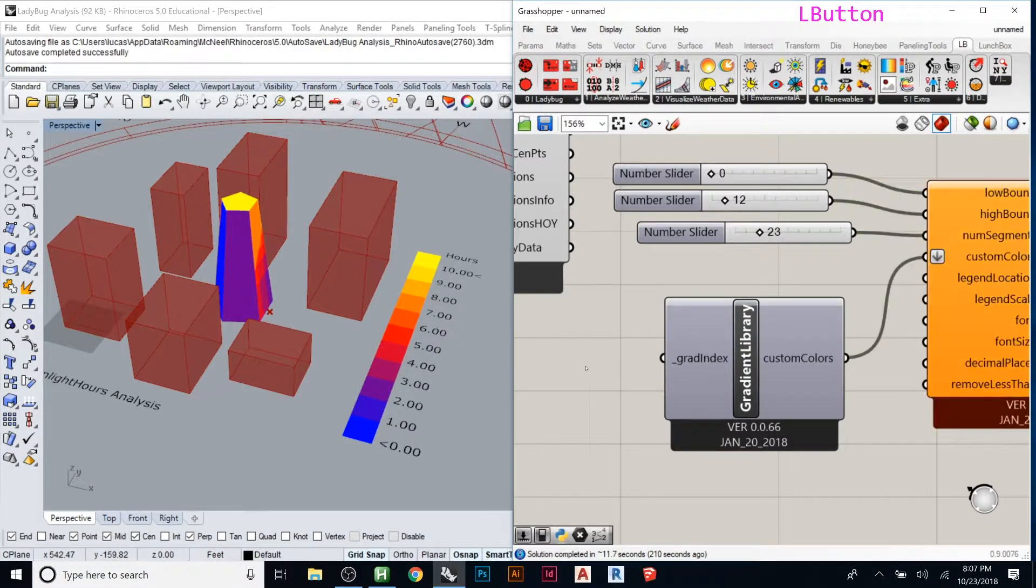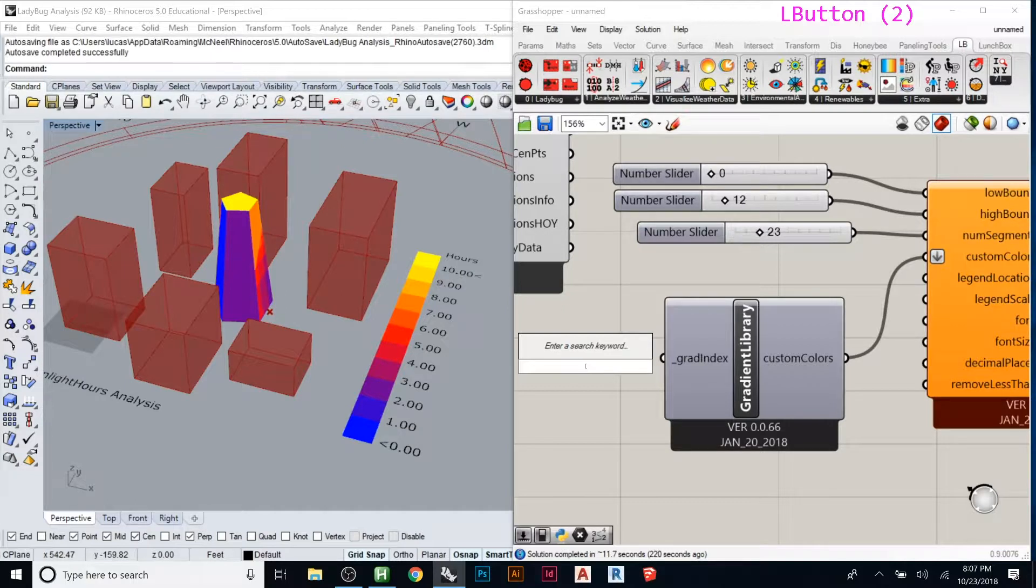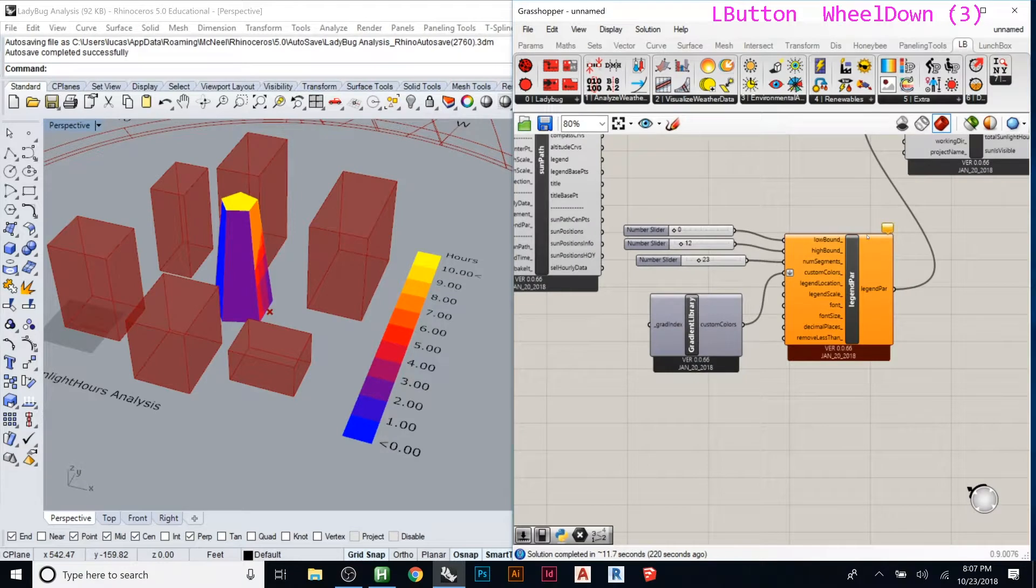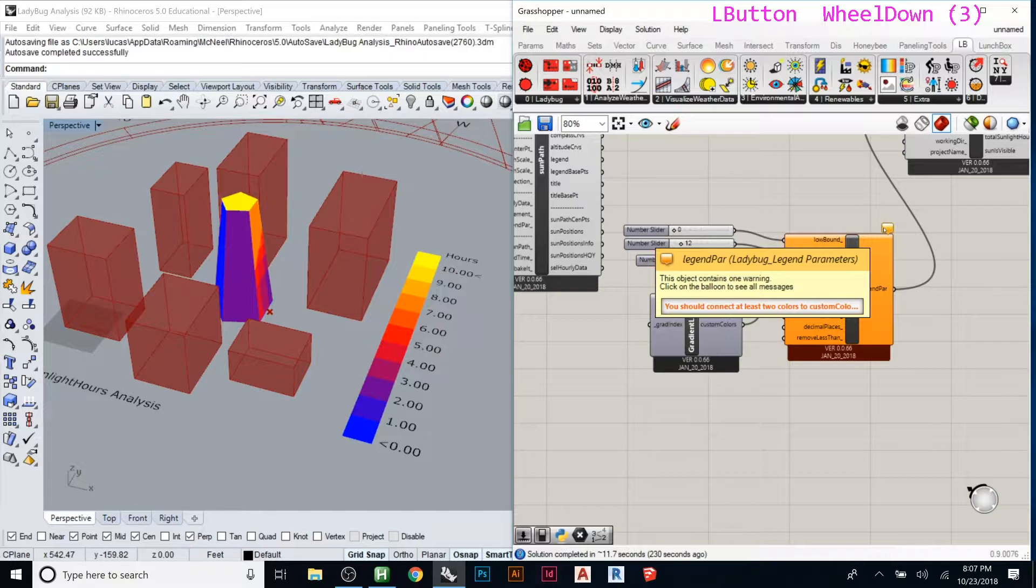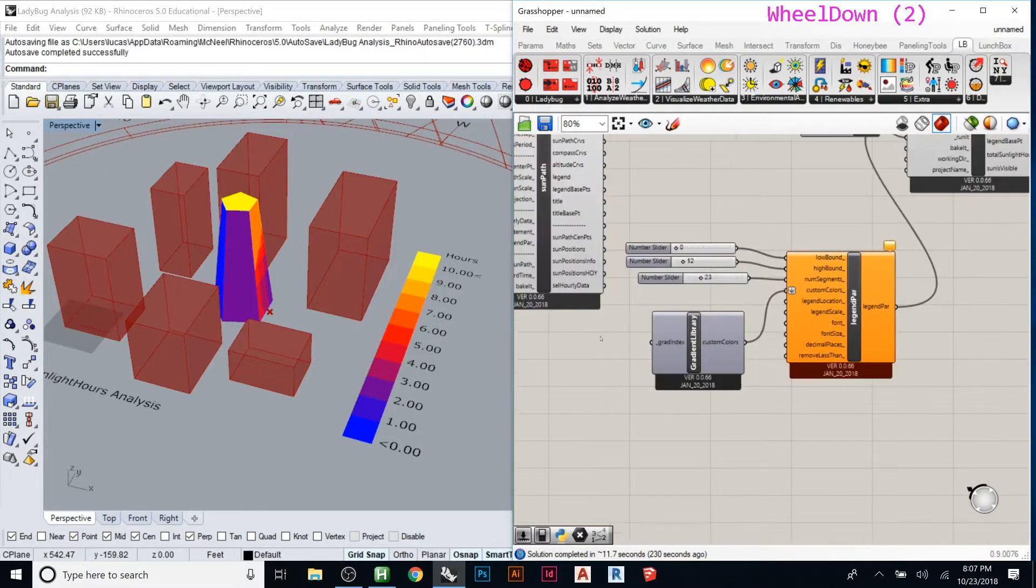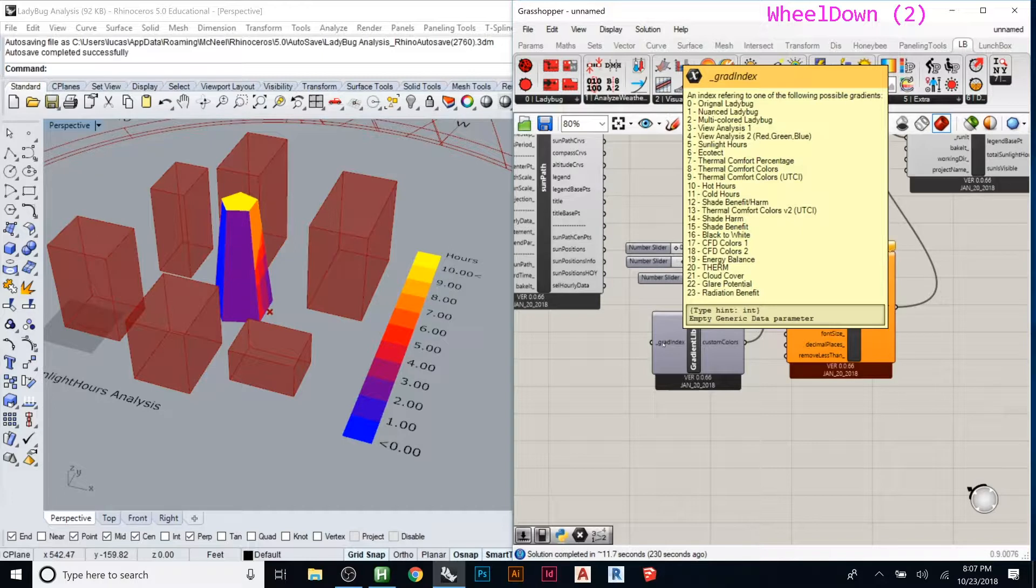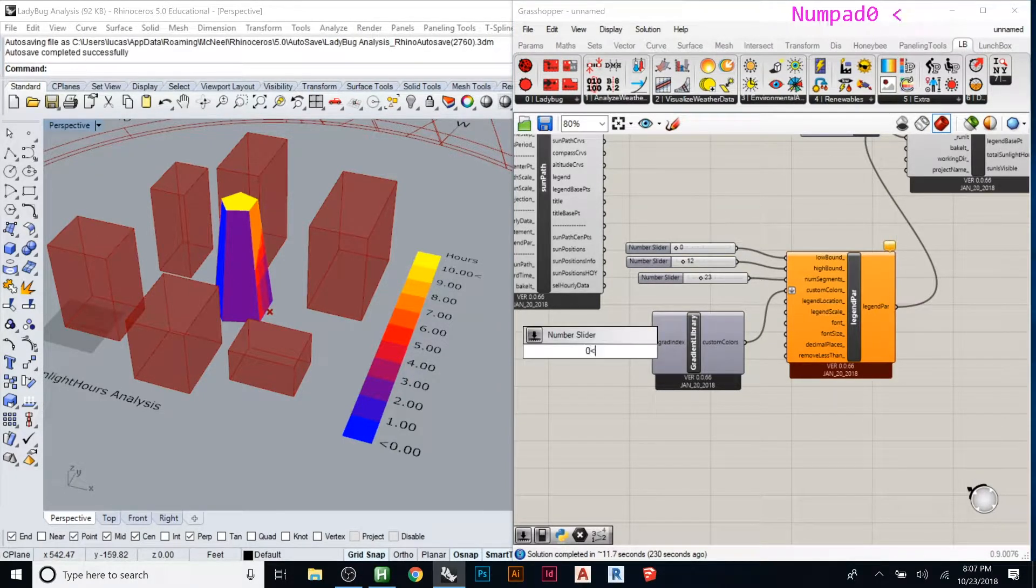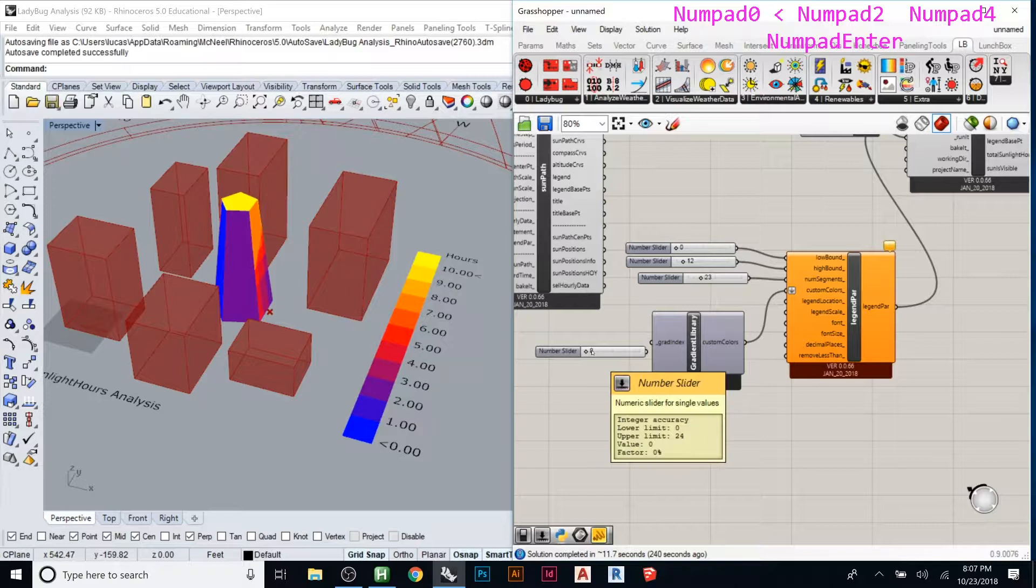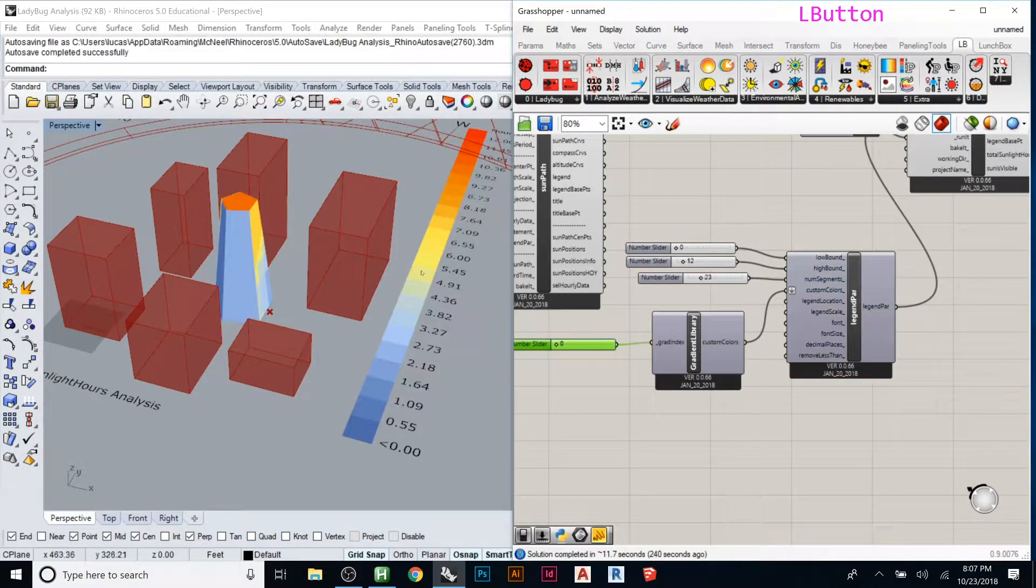Here it failed right now because there's no input - it's telling me to connect something. You should connect at least two custom colors. It goes up to 23, so it's really 24. If I create a slider from 0 to 24 and put that in, you'll see it'll jump back and changes the coloring.